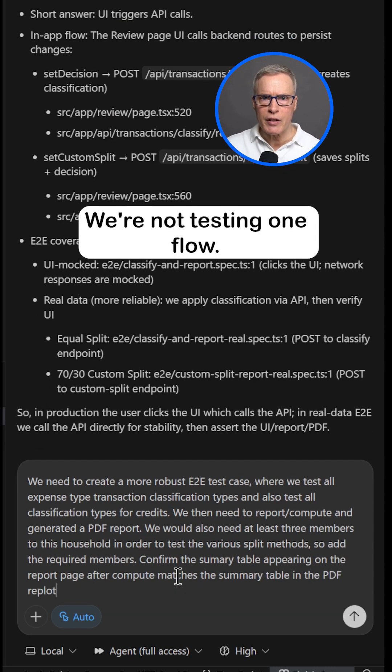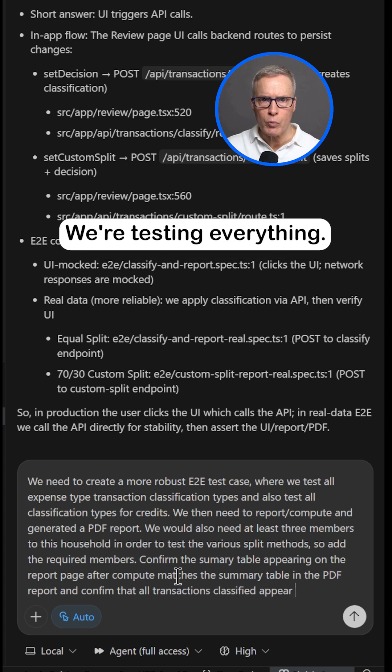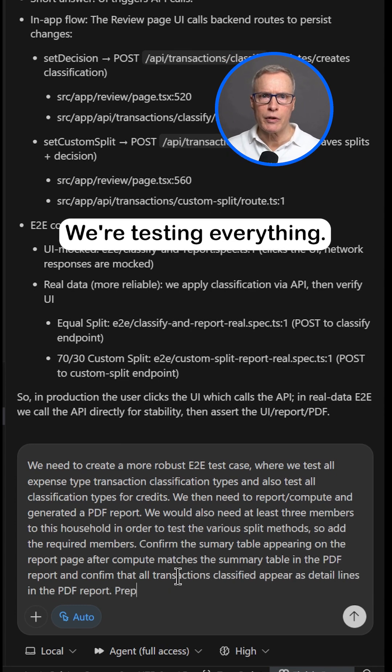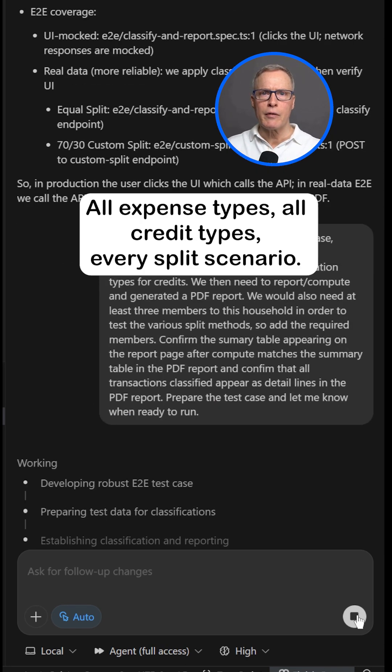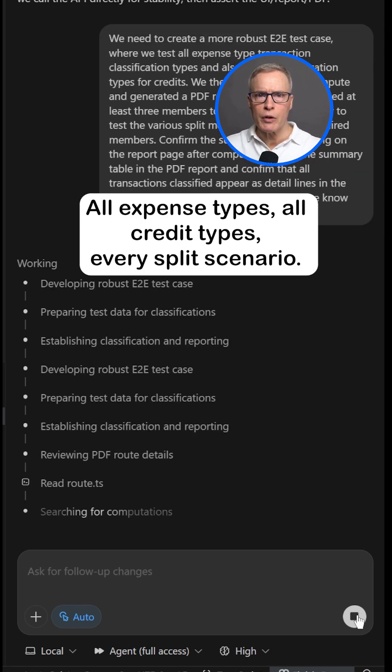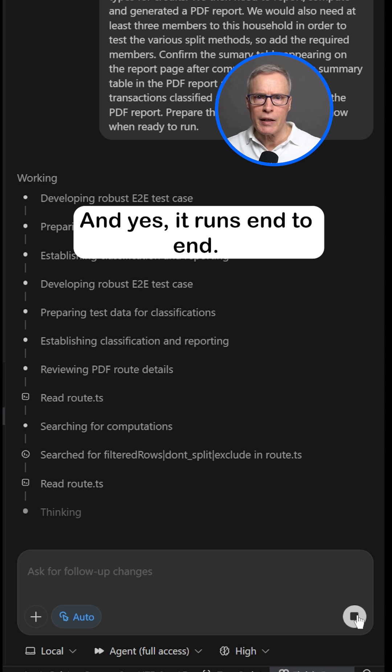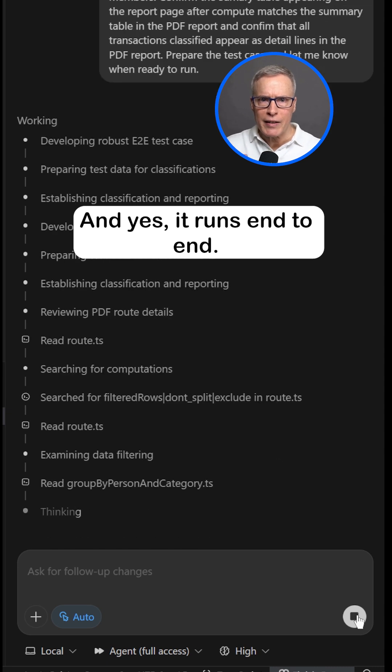We're not testing one flow, we're testing everything. All expense types, all credit types, every split scenario. And yes, it runs end-to-end.